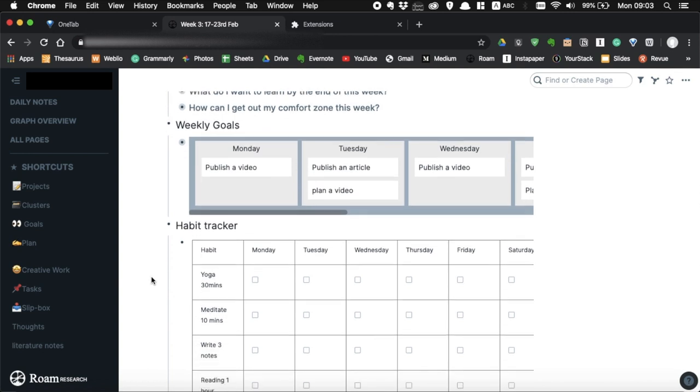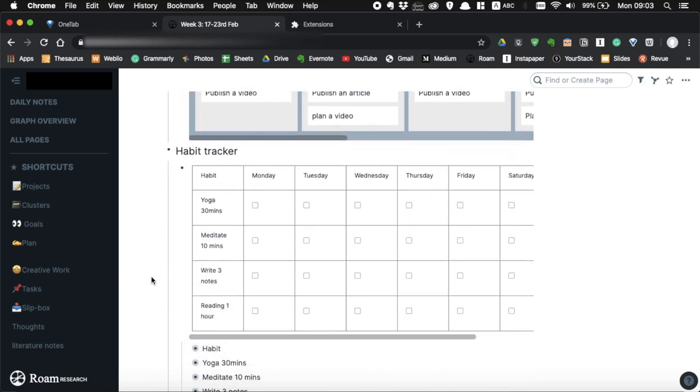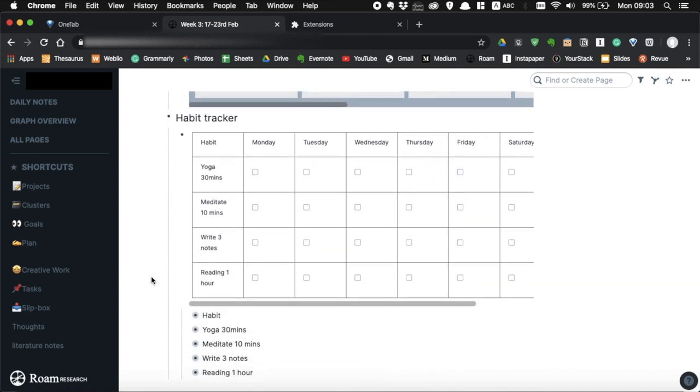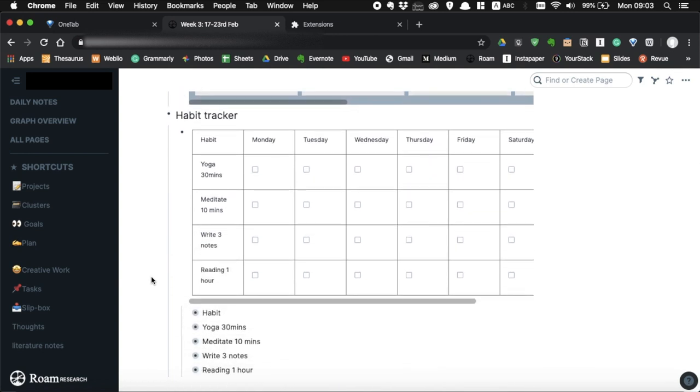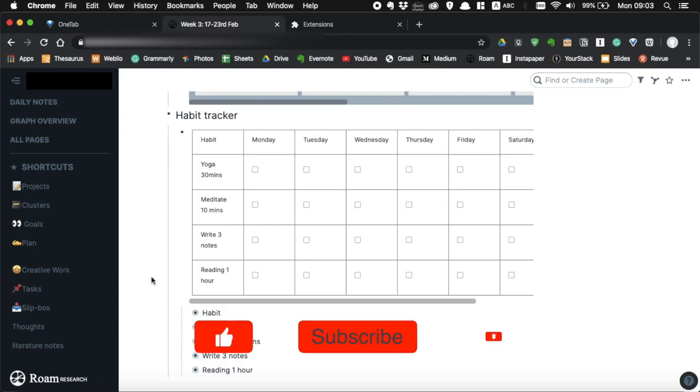Alright, so that's how you use table to create a habit tracker. Thank you so much for watching and I'll see you in the next video. Bye!